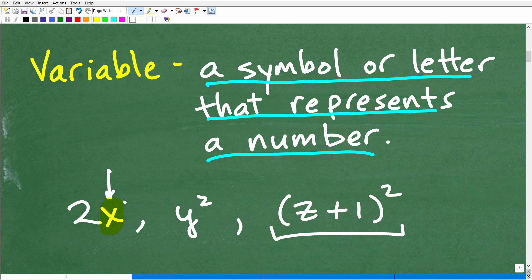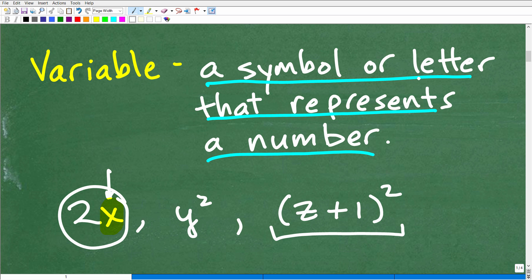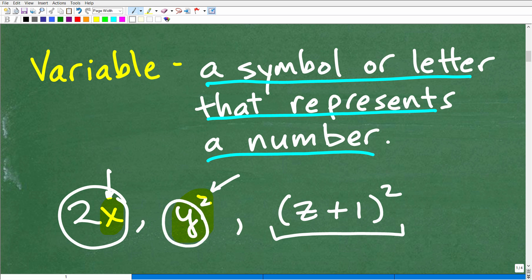So 2x is not the variable — just the x part is the variable. That's a symbol, oftentimes a letter. With y squared, the variable is just the y. A variable is really a symbol — oftentimes a lowercase letter, but it doesn't have to be — that represents a number.